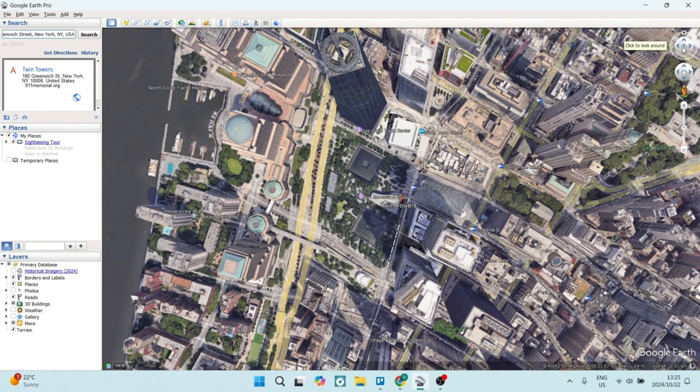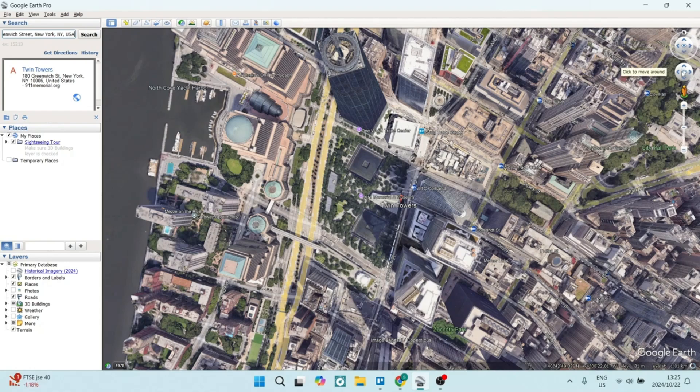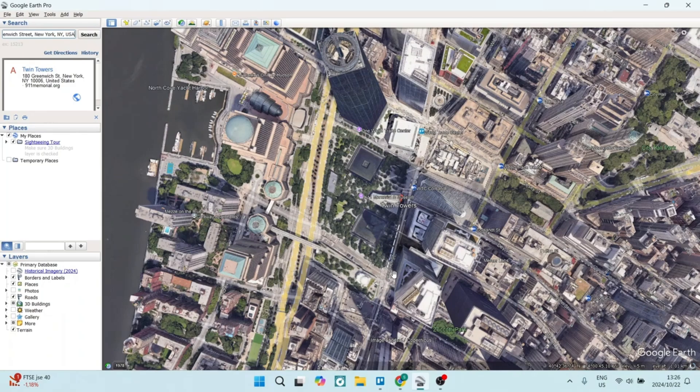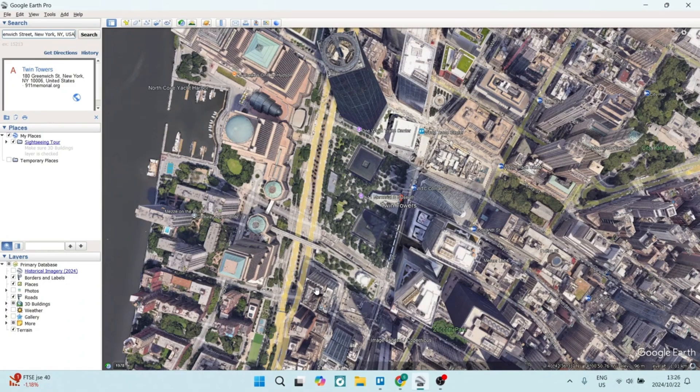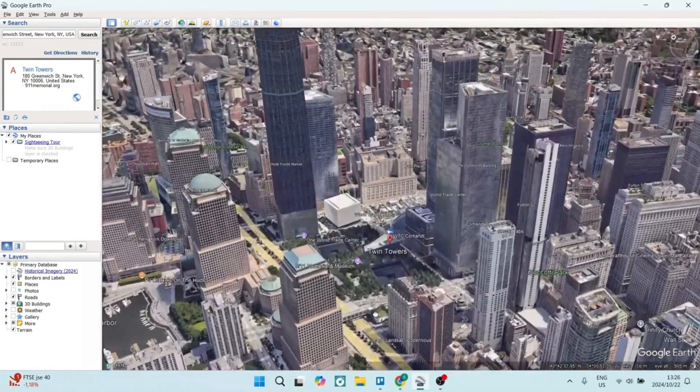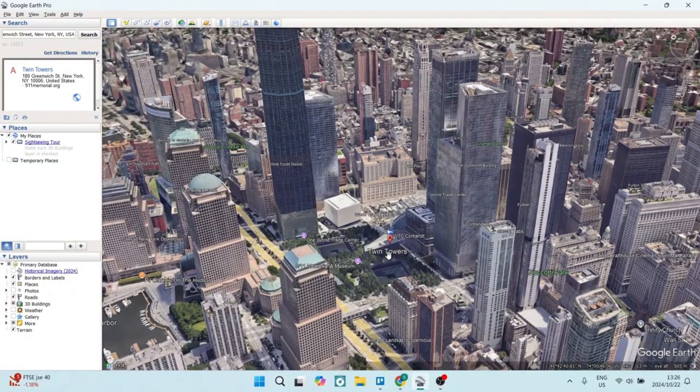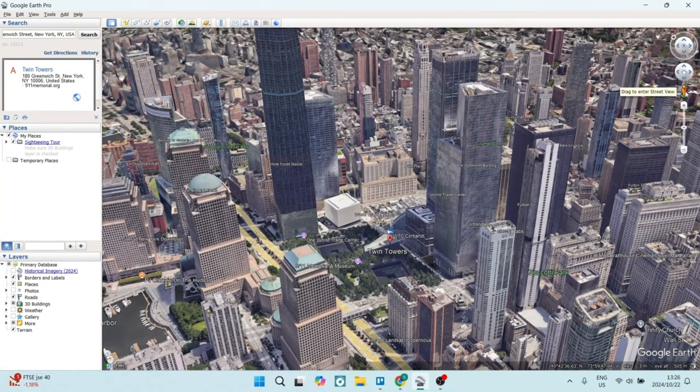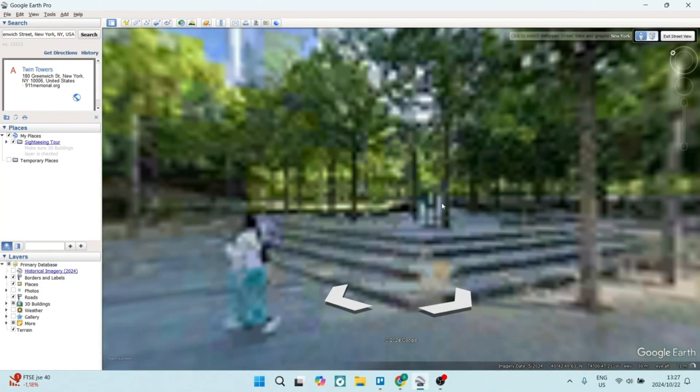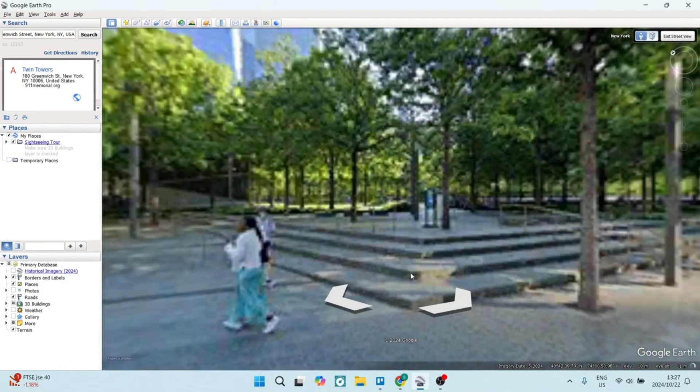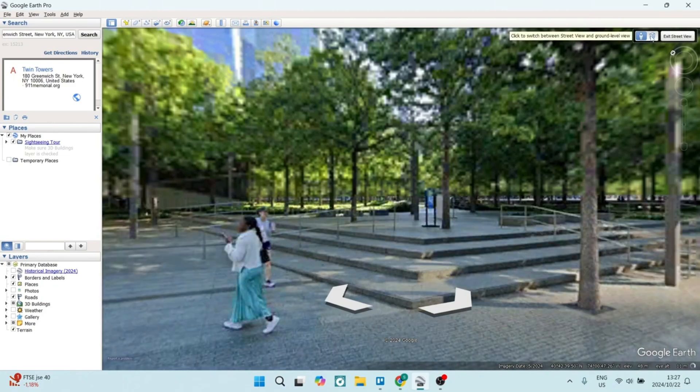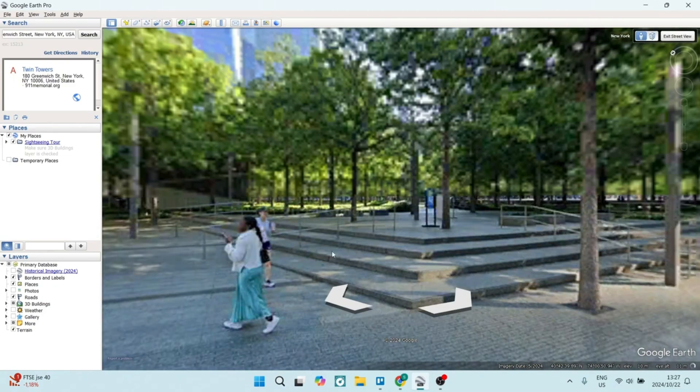It also has those advanced measurement tools, so you can measure distance and area. And this is useful if you are planning and analyzing. It also has a GIS data import export, which supports importing map info, map info, and ESRI shape files, which makes it suitable for GIS professionals.